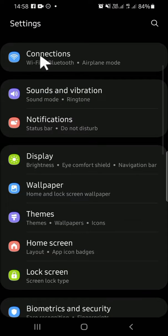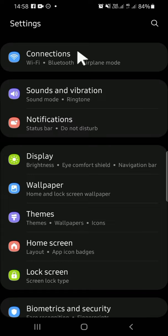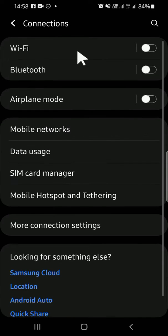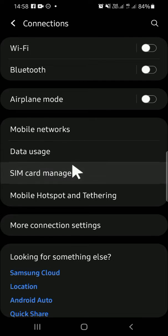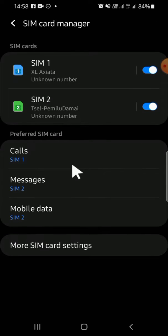Then you're going to select the Connection setting. Tap on the Connection setting, and on this Connection setting you have to select the SIM card manager. It's over here, tap on it.